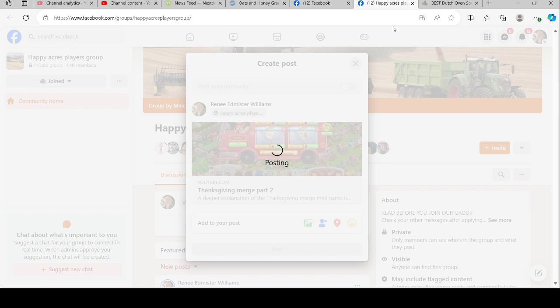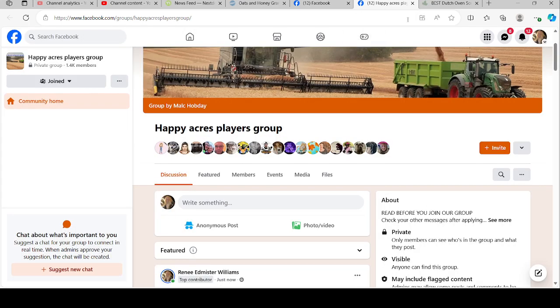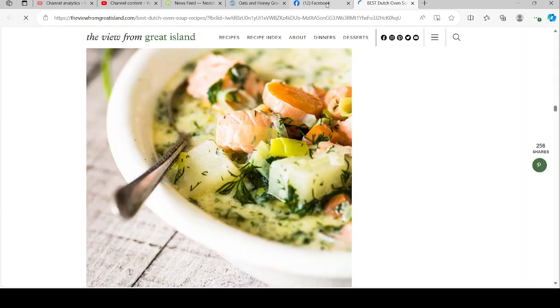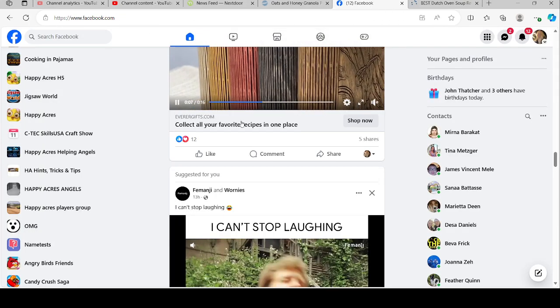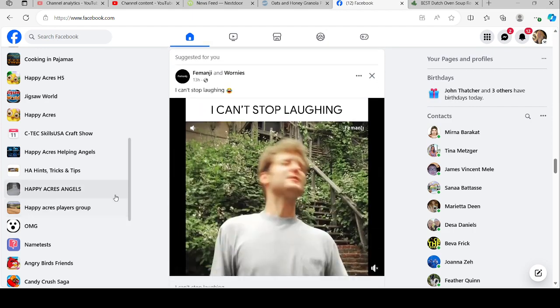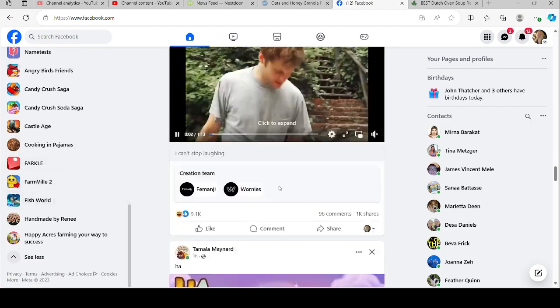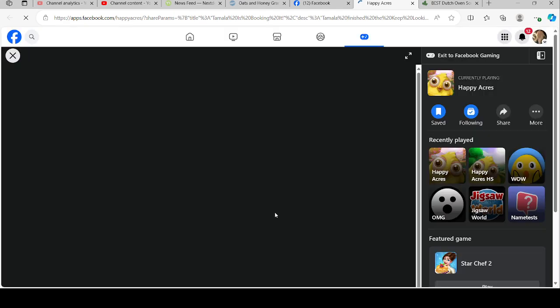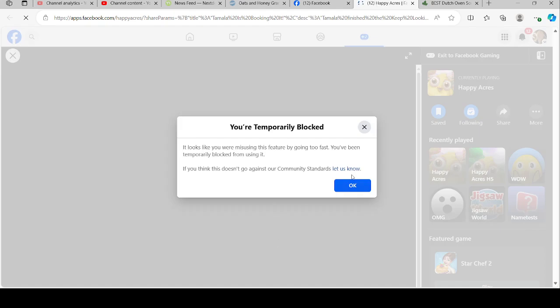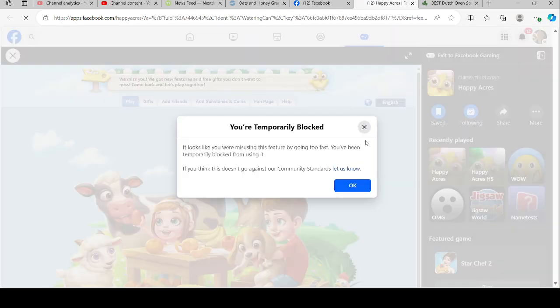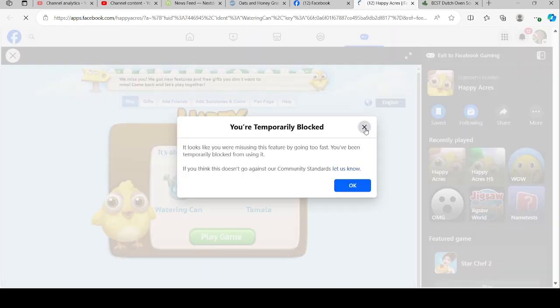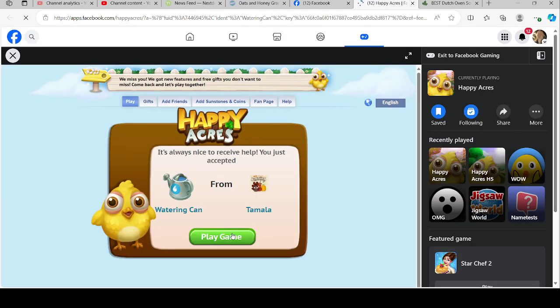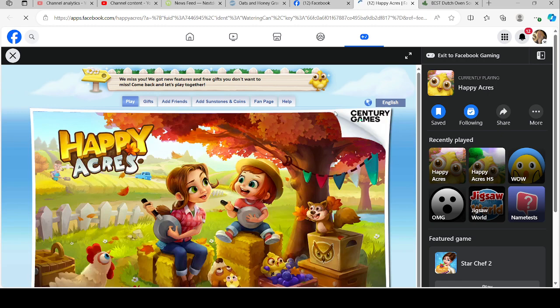All right, that was the last one. What I ended up doing was finding a new post and seeing if I can click on it now, and it keeps showing me this that I'm temporarily blocked.